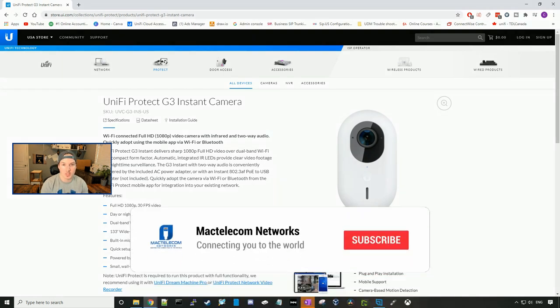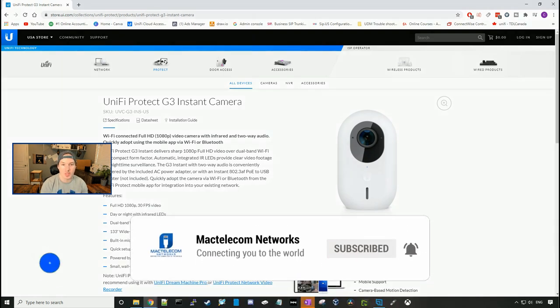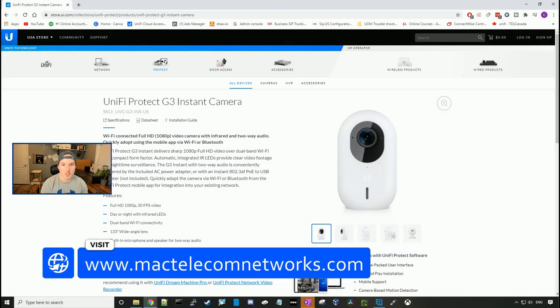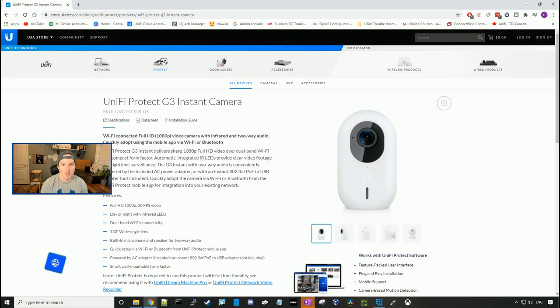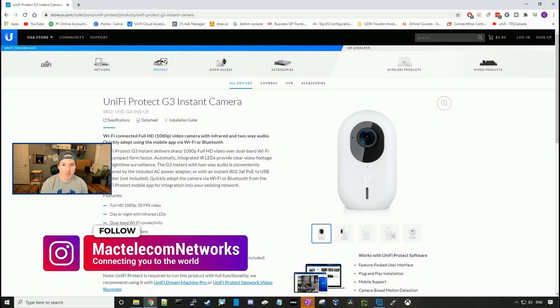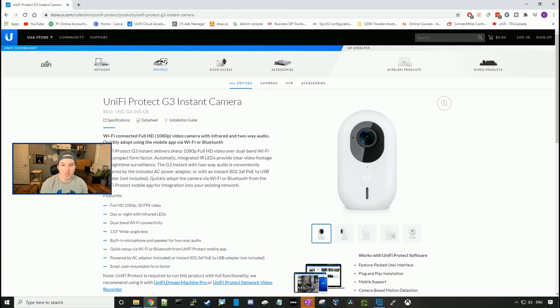If you guys are new here, please hit the subscribe button. Make sure to hit the bell icon. If you'd like to hire me for network consulting, visit www.mactelecomnetworks.com. You can find us on Instagram at MacTelecom Networks. And if you'd like to support the channel, we have an Amazon storefront, and I'll put the link in the description below.